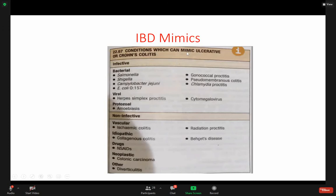Conditions which can mimic ulcerative colitis or chronic disease — this is infectious disease, and it's very important. Salmonella, Shigella, Campylobacter, E. coli, Aeromonas, Clostridium colitis, Chlamydia, proctitis, herpes.